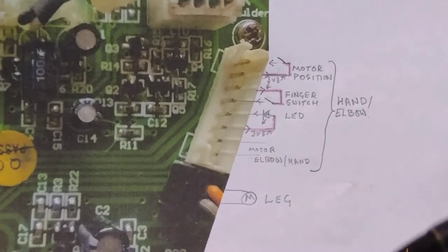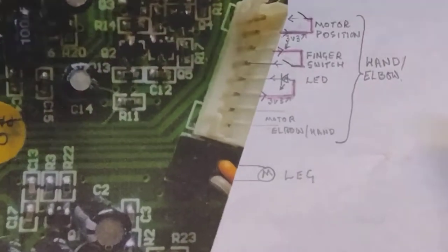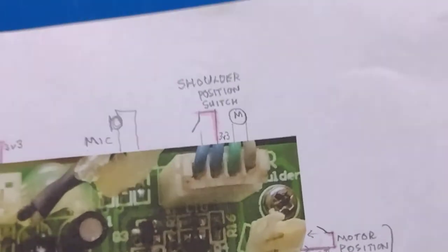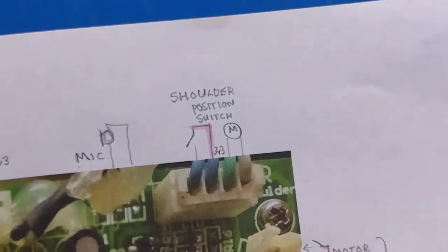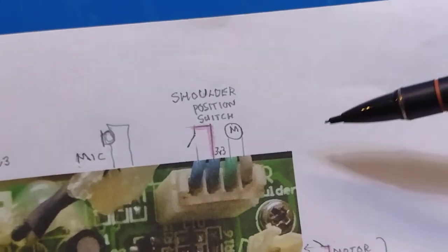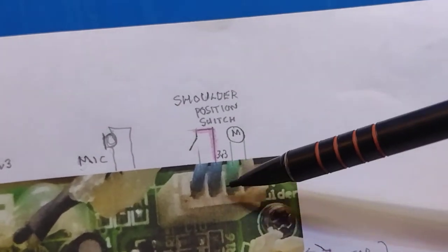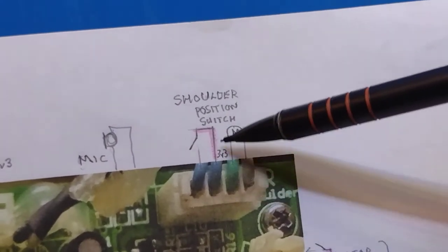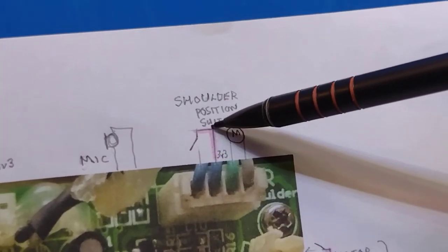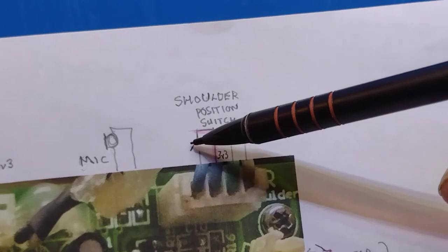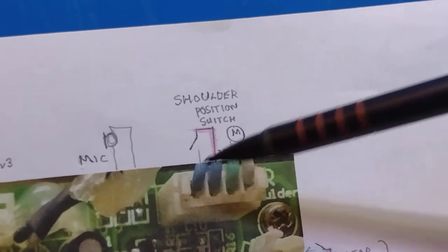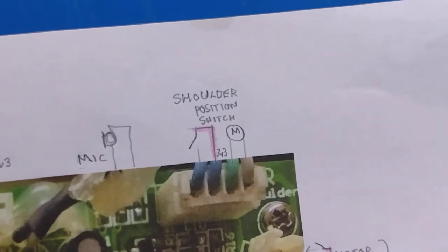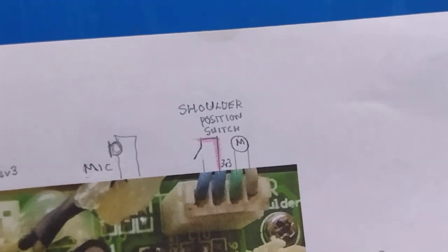At the top we have the shoulder position switch, so just the motor, and then the 3V3 goes to the switch to tell it when it's in the middle position.